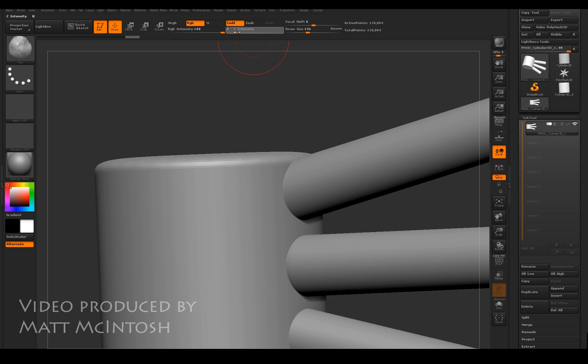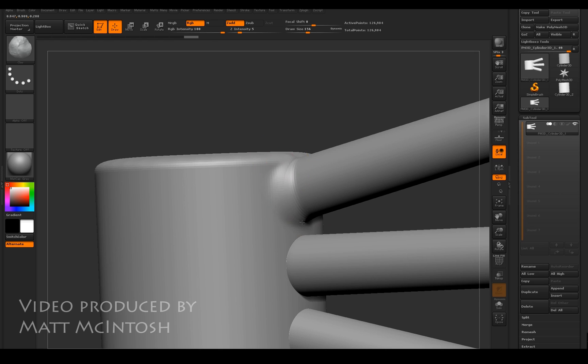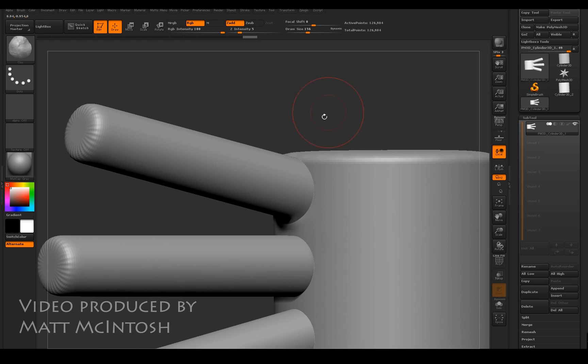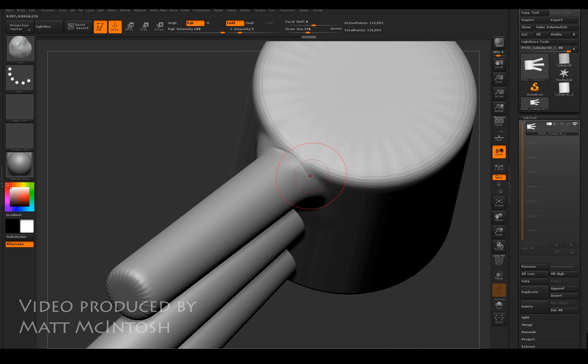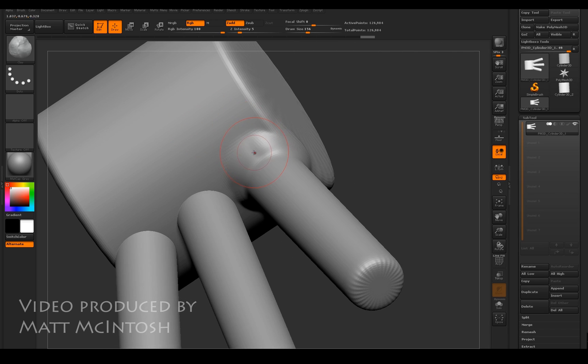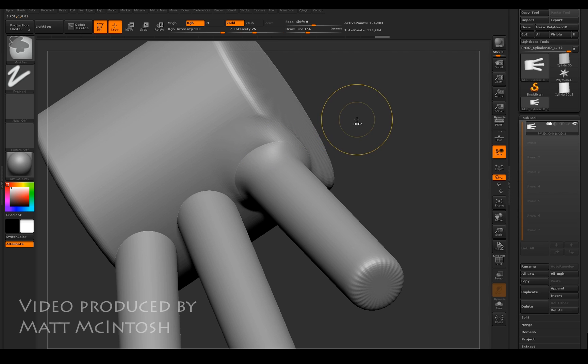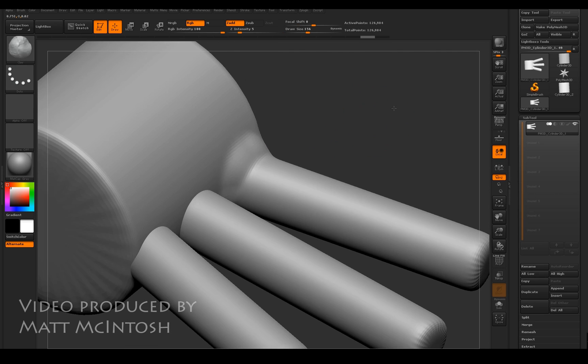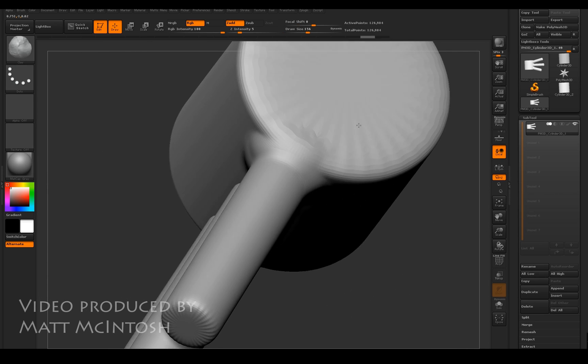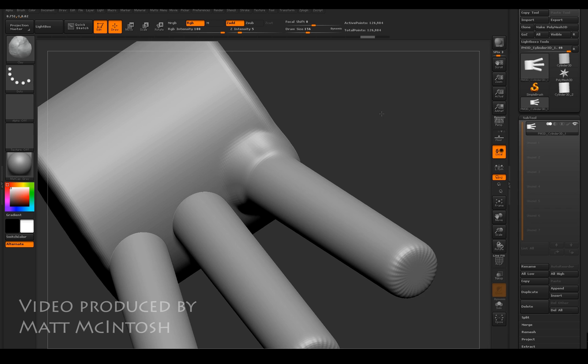If I turn the intensity down and start brushing over that split, what you'll see is that it merges the two together because they've become one sub tool. However, if when you've kind of blended it like this you use the shift key, which is what I'm doing there, it does actually split the geometry apart.